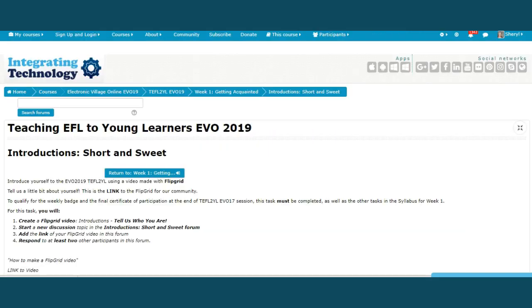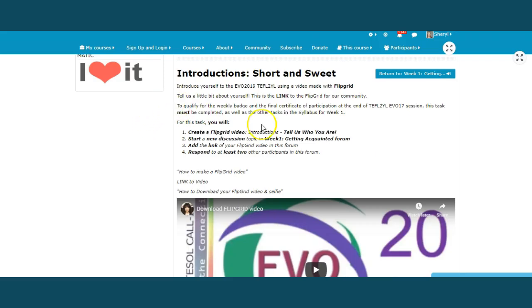Create a Flipgrid tutorial. How to put your Flipgrid video in the Moodle in Introductions Short and Sweet.